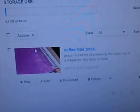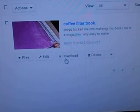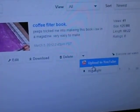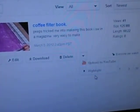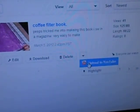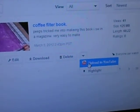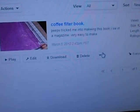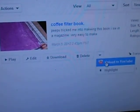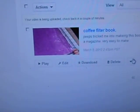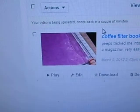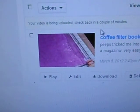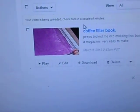So this is the video, and then you have Play, Edit, Download, Delete, and then this arrow right here. You click on that and it gives you two options: uploading to YouTube and highlighting. For demonstration purposes, I'm going to click on Upload to YouTube. It says "Please wait" and then it says "Your video is being uploaded, check back in a couple minutes." And that's it — very easy.